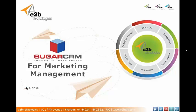Hello everyone. I want to thank you for taking the time out of your day to come to today's webinar. Today's webinar is called Sugar CRM for Marketing Management. It's July 3rd, 2013. I'm Josh Bailey and I represent E2B Technologies. So we'll get started here.